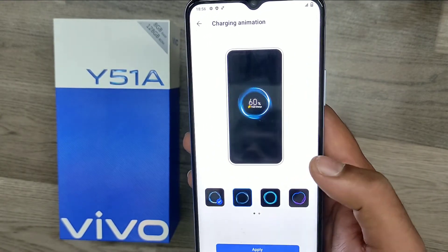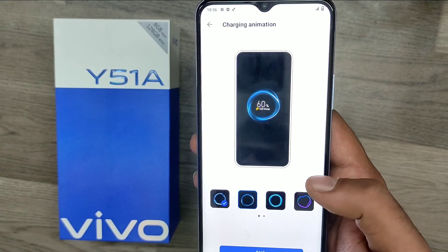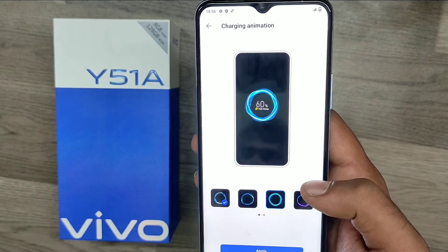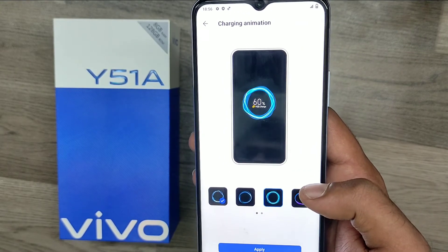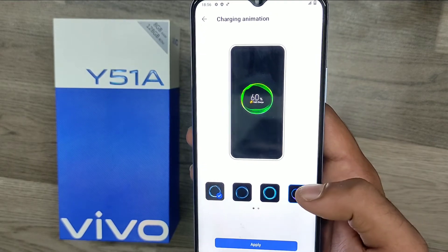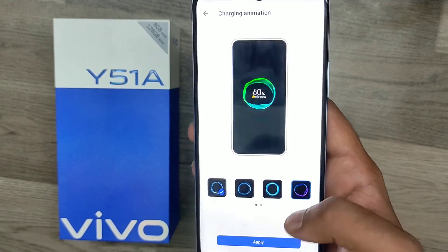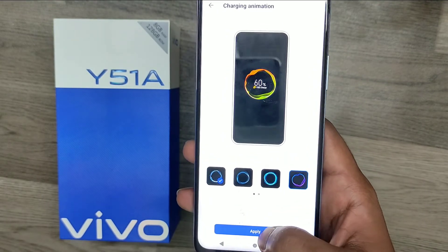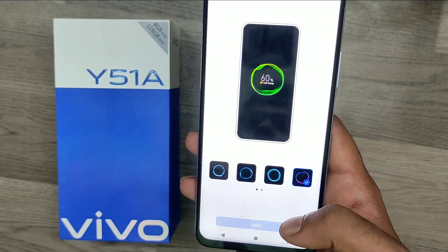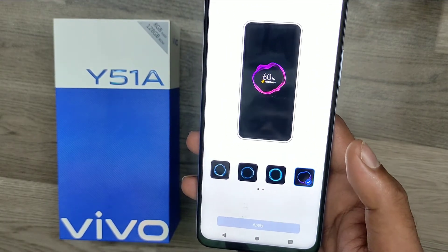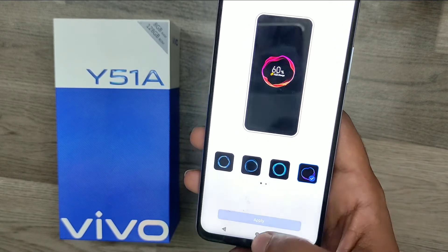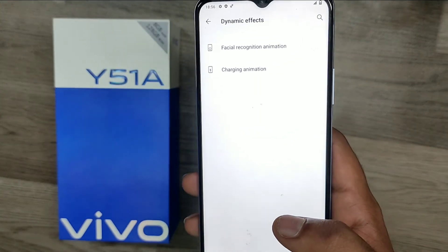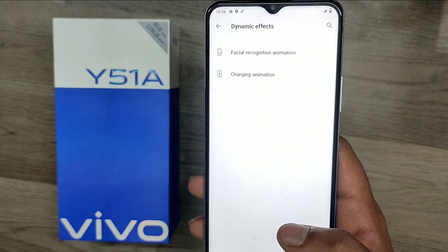You can get one type, another type, and also another type here. Just click Apply. When you connect with the charger port, your selected design will appear. That's all, friends. Thanks. Please like and share.